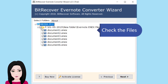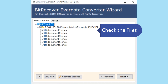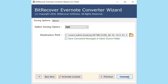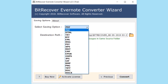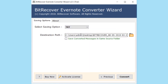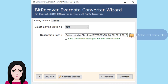Check the file. Click on text to select it as the output format, then select the destination folder.